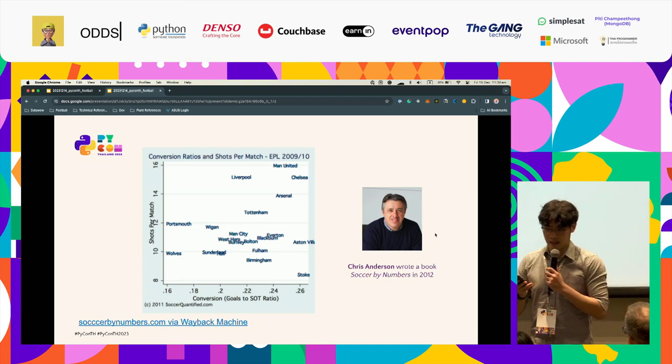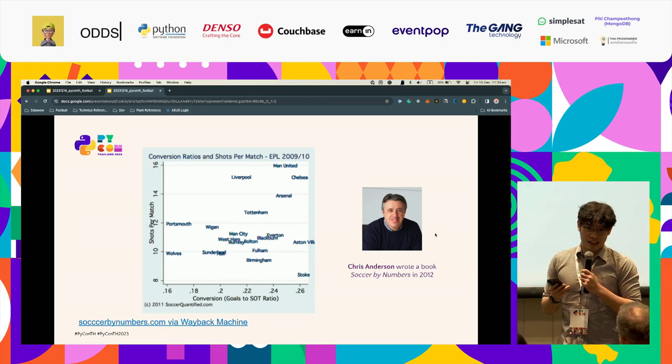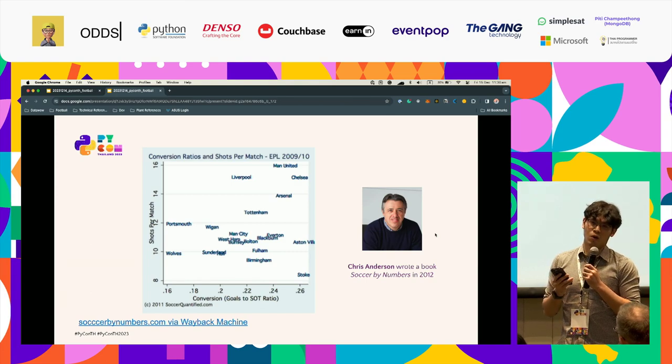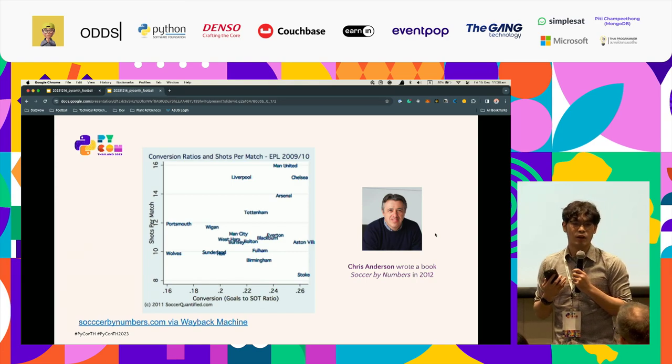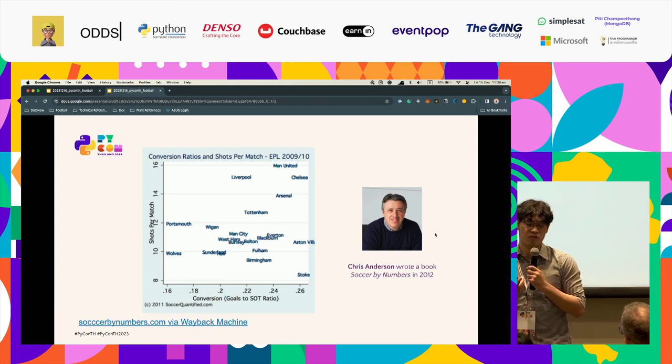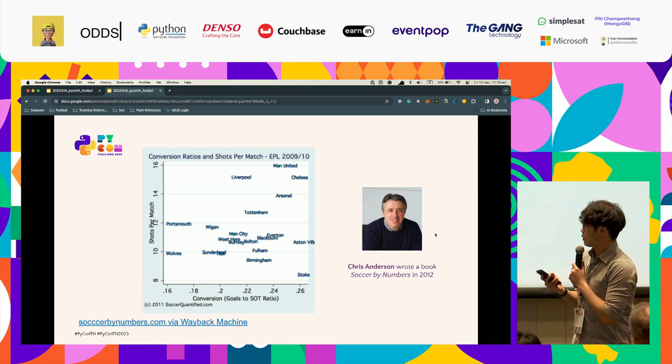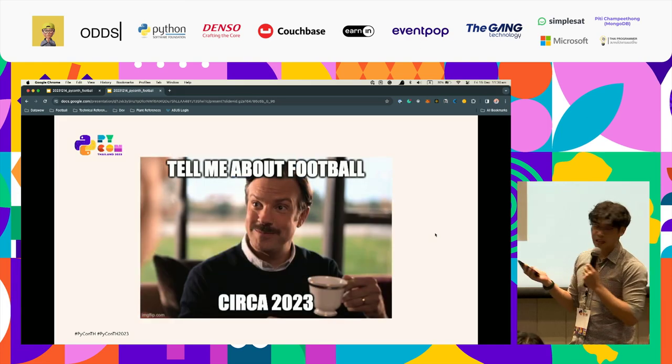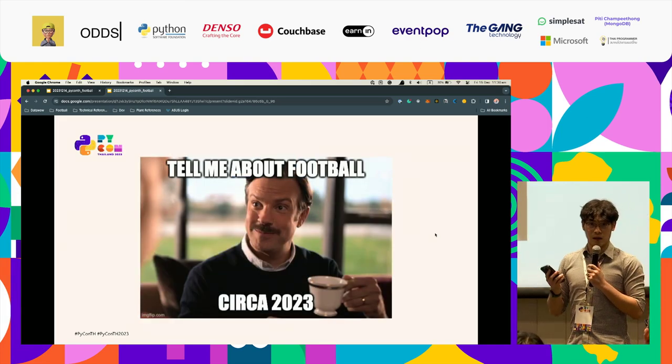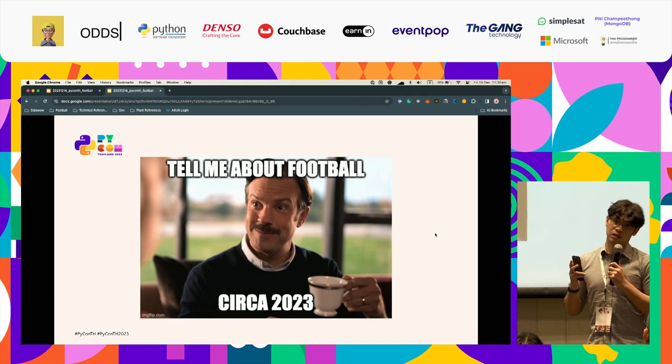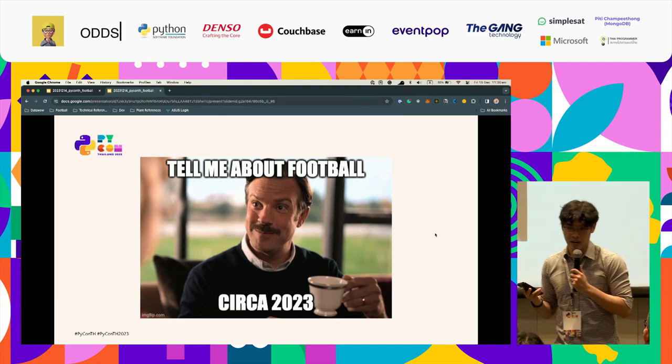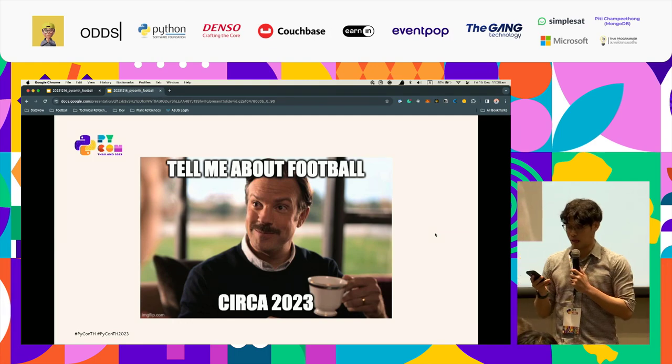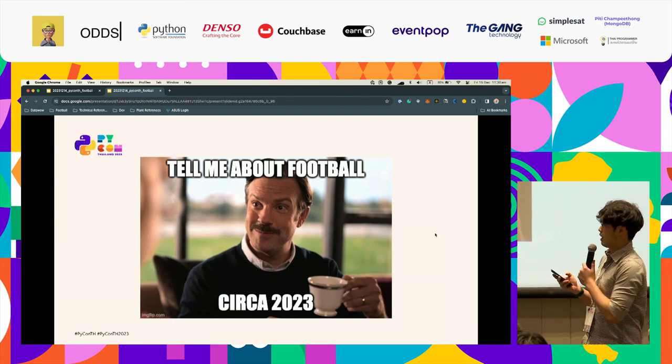Because football at that time was so behind compared to other sports, especially American games. But yes, that is for the history. Let's take a look right now in 2023, let's see what we have in the football domain about the data.